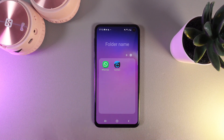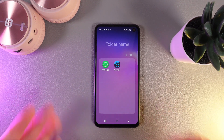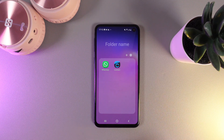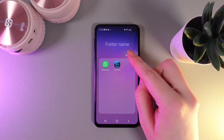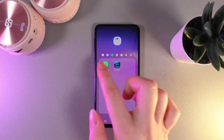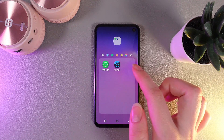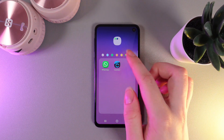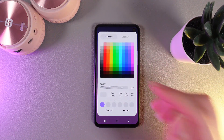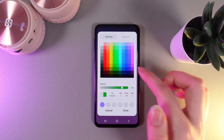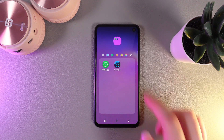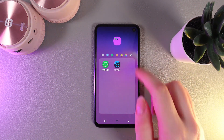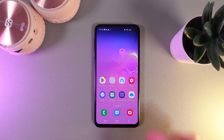Now let's talk about what we can do in this folder. The first thing is to change the color by clicking on this gray circle. Here you can choose one of the suggested colors or click on the rainbow circle and choose your own. I'll click on pink and click done. And now as you can see the folder is pink.